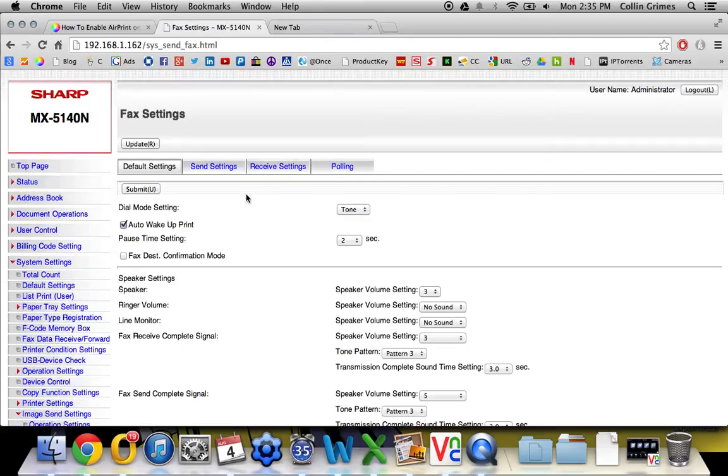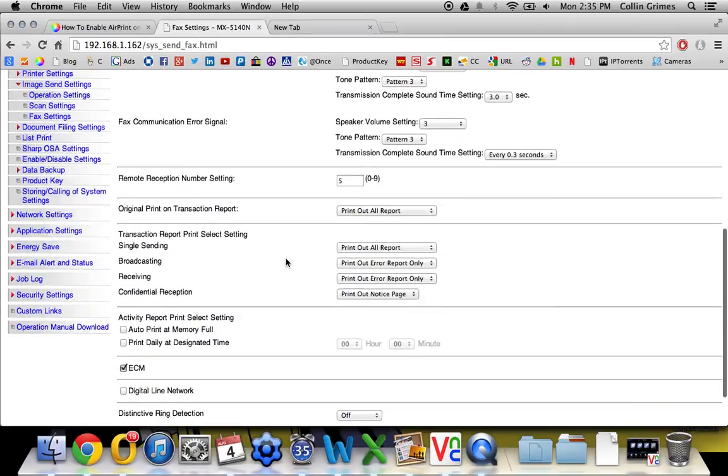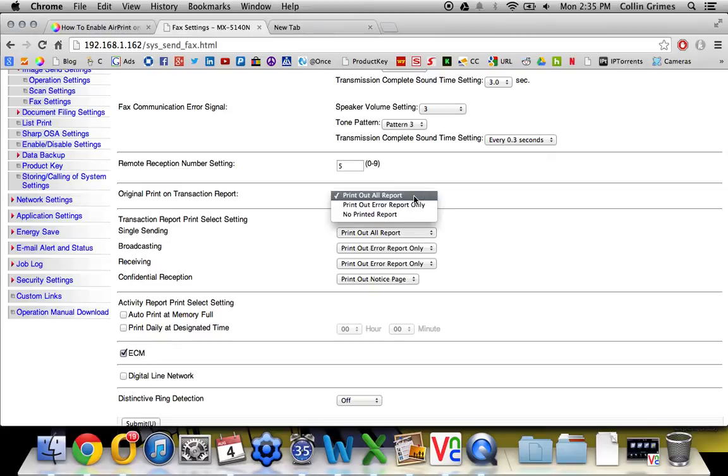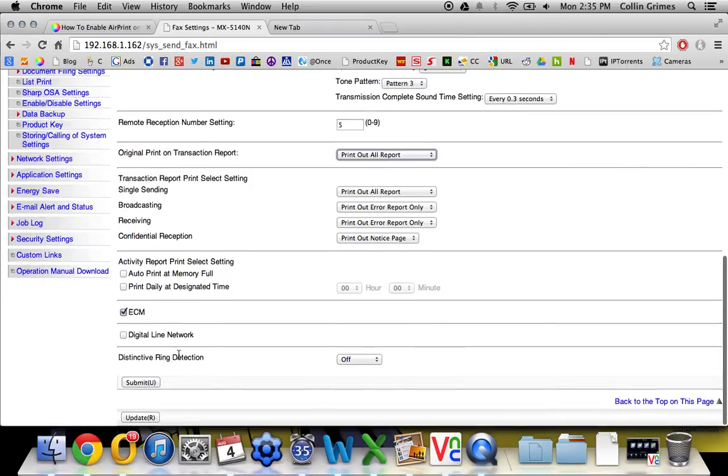And then on the fax settings homepage, if you scroll down you'll see original print on transaction report. You want to change that to print out all report, and you want to change the transaction report print select setting on the single sending to print out all report as well. And click submit.